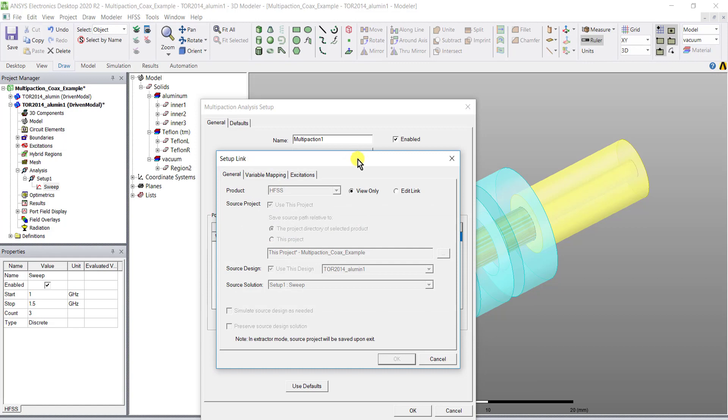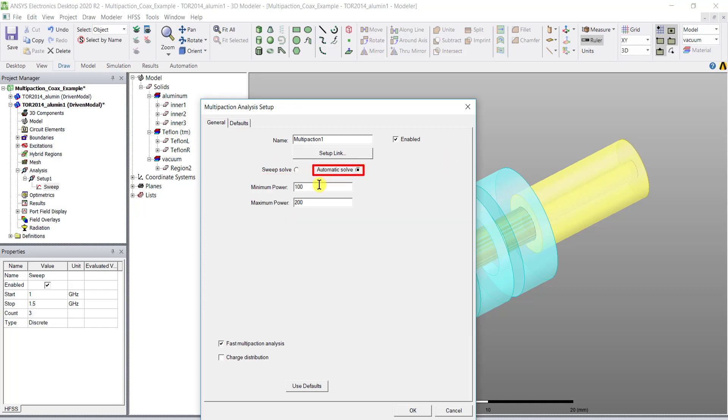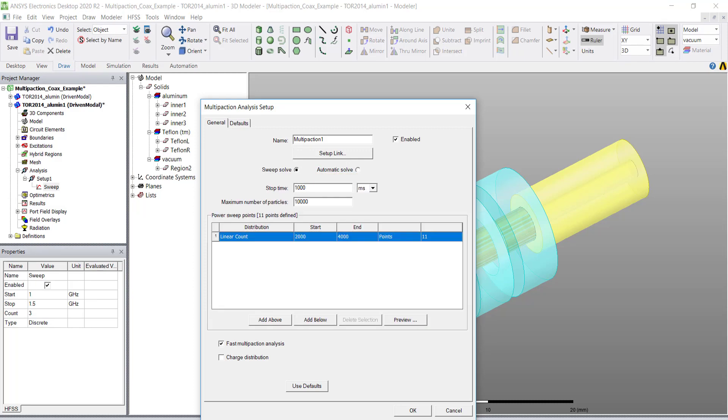Afterwards you can only edit the setup link if you click edit link. There are two options: one to manually set up the multi-paction power sweep or to allow HFSS to locate the multi-paction simulation power level.